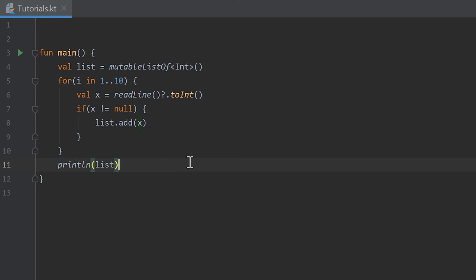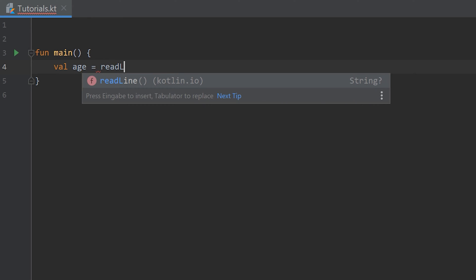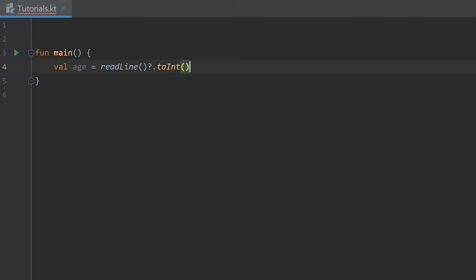In this video I will show you something about the `when` keyword, with which you can simplify some types of if statements and conditions. I'm going to remove that code and create a little program that lets the user enter their age and print something based on what age was entered. For that I create a variable `age`, set it to `readLine()`, and convert it to an integer.